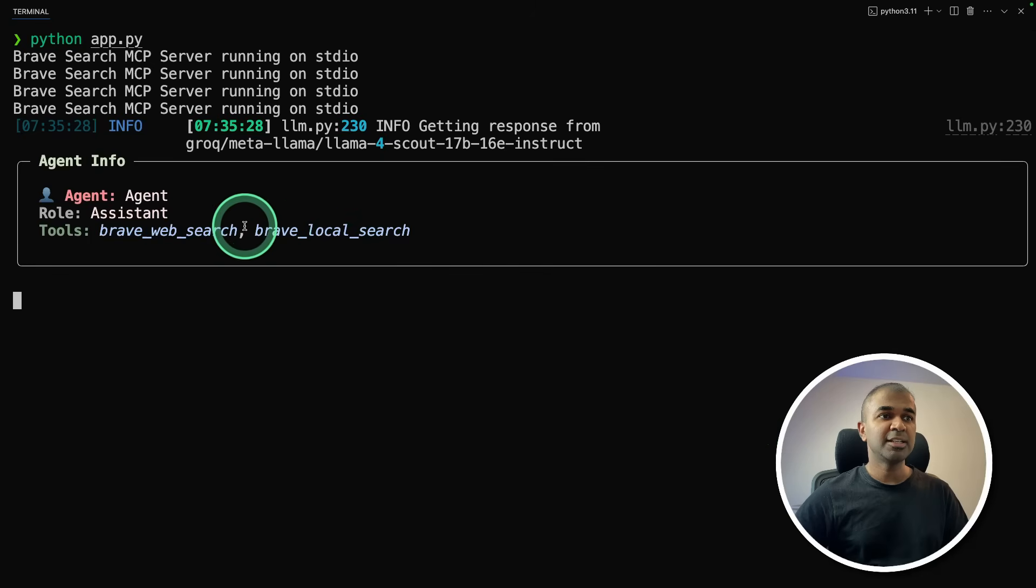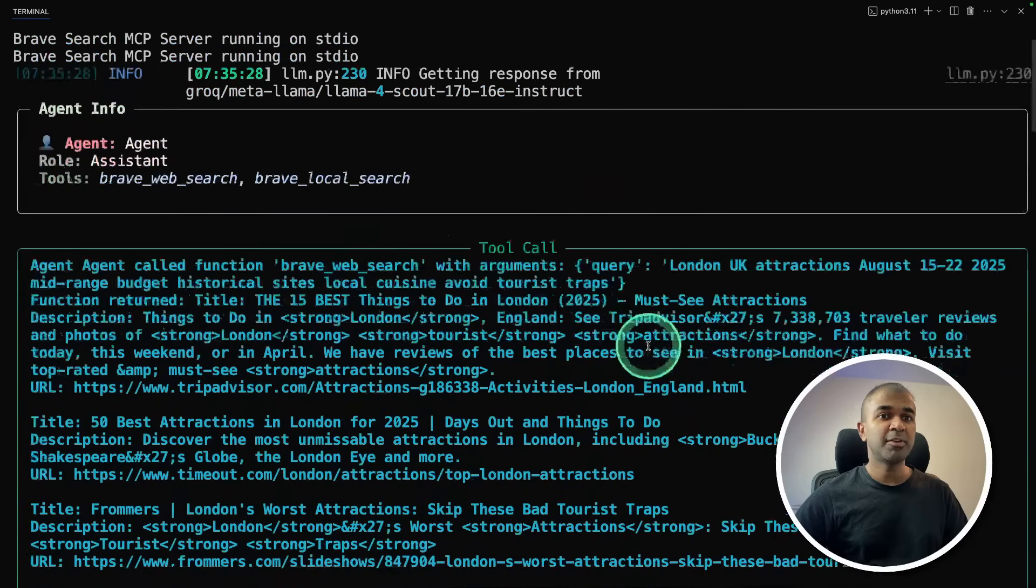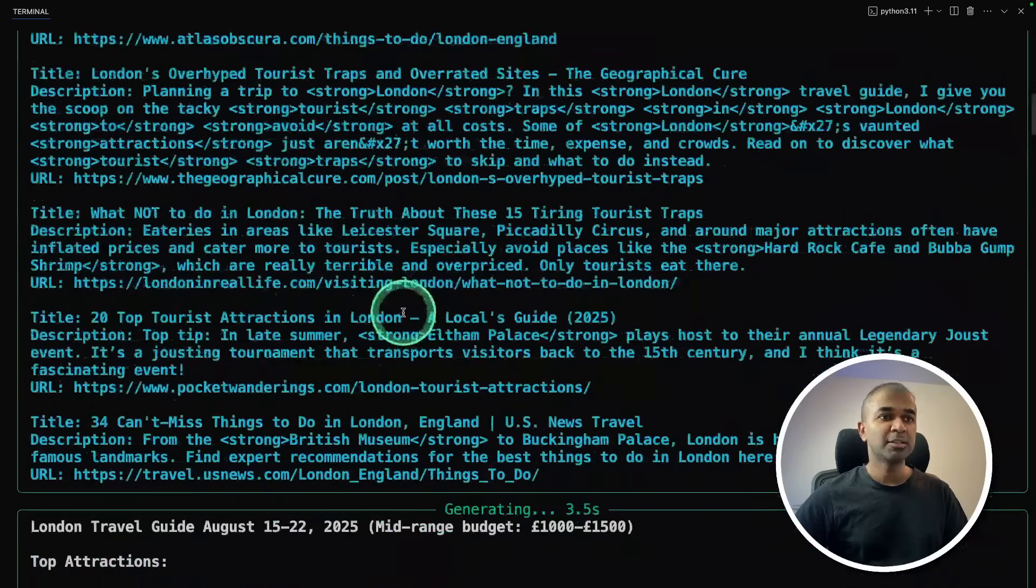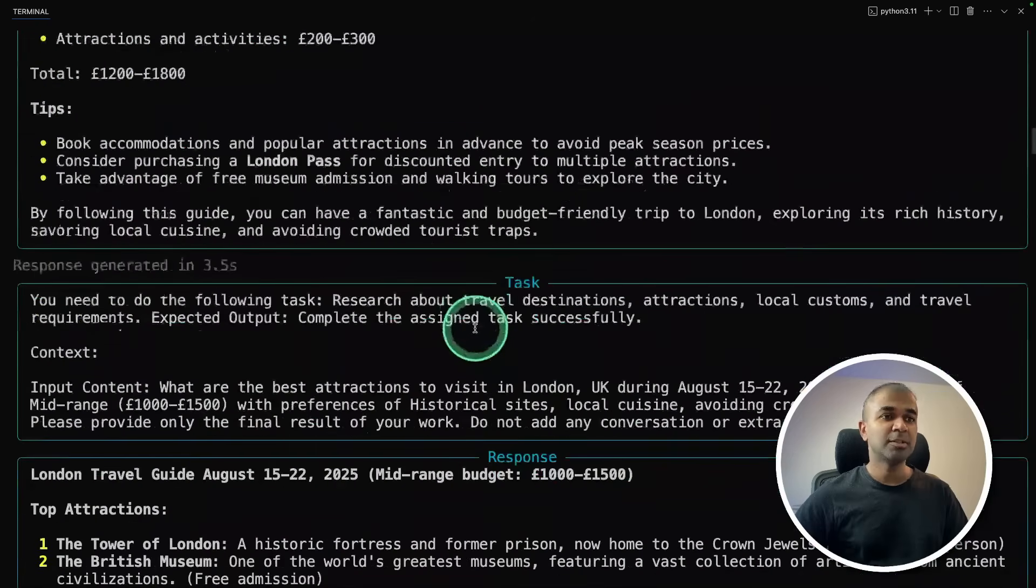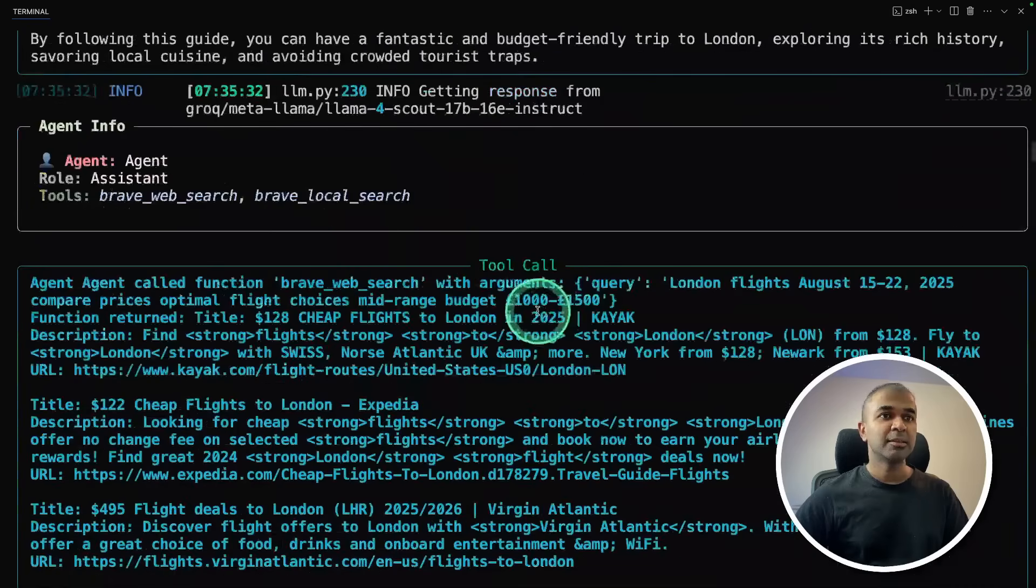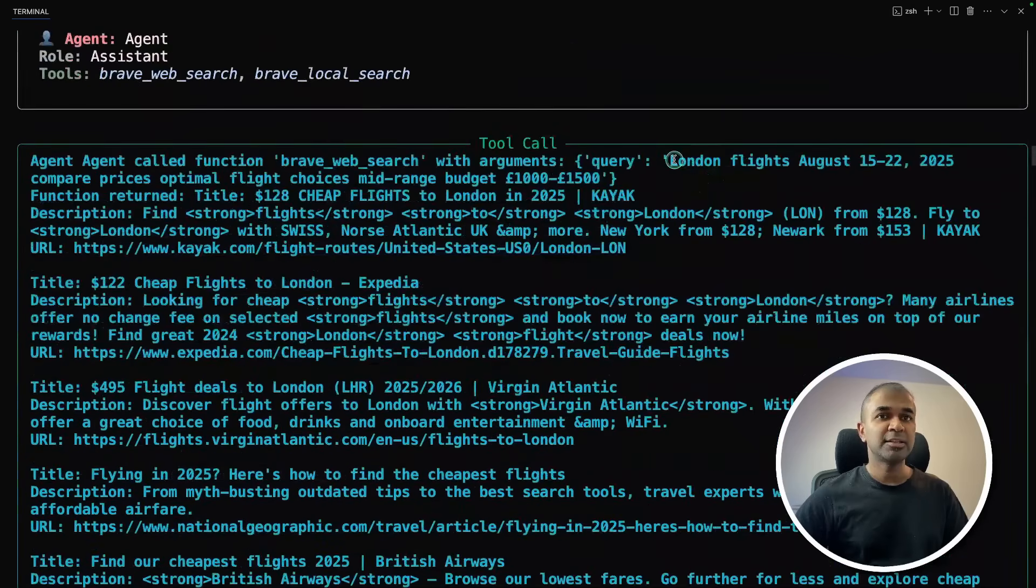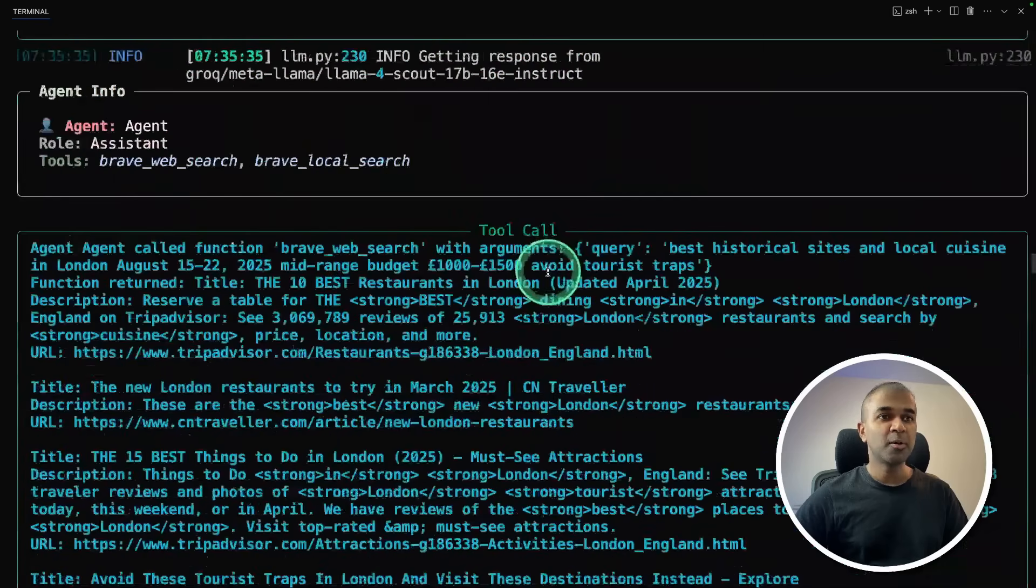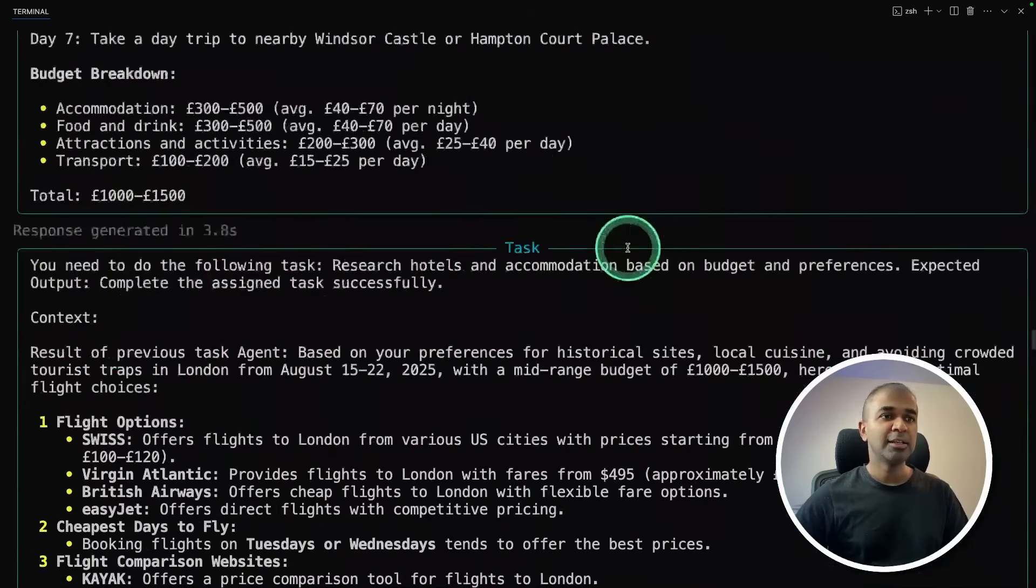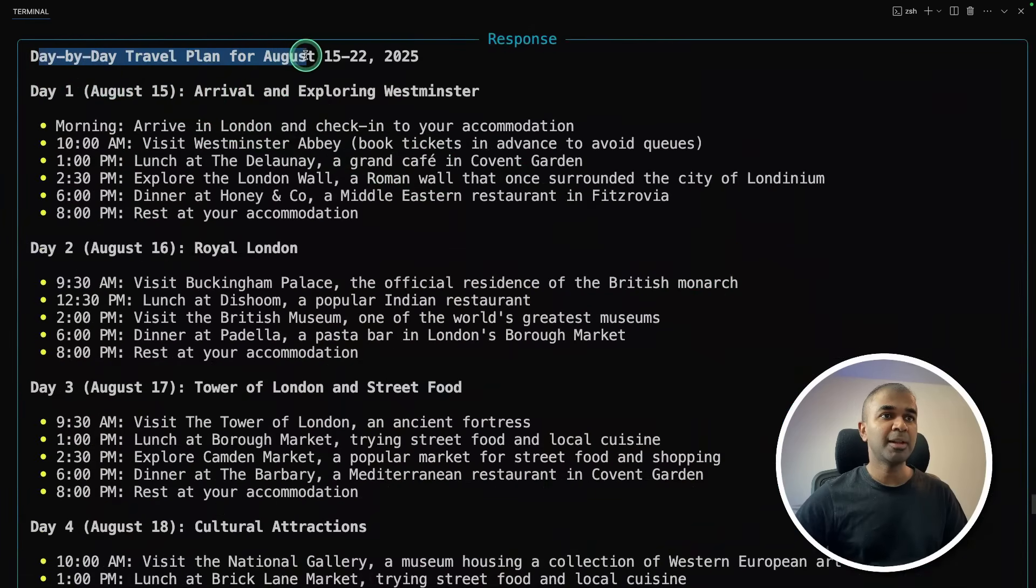So you can see the first agent, the research agent is using brave search and searching for relevant information and summarizing the details and passing that data to the next agent. Then again, the next agent is searching for London flights and goes through one by one agent working together. And finally, you get a detailed plan day by day travel plan from August 15 to 22nd.